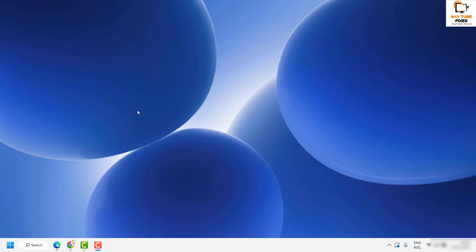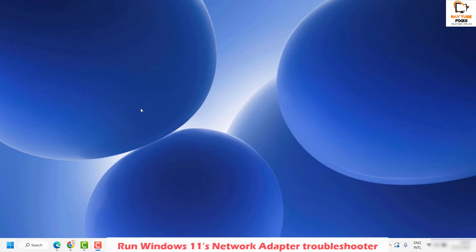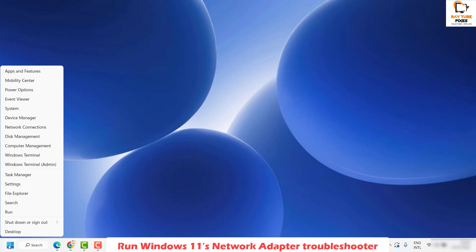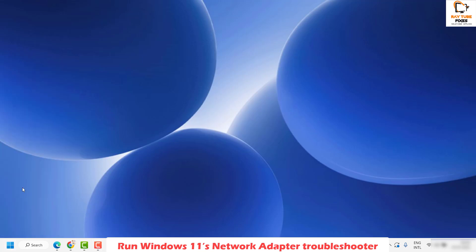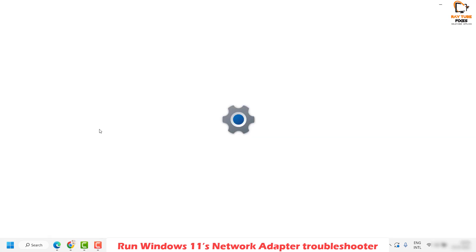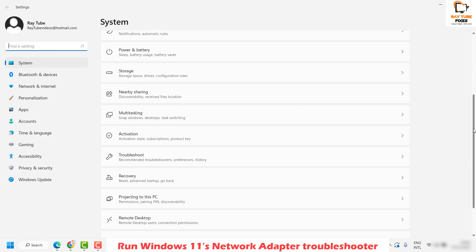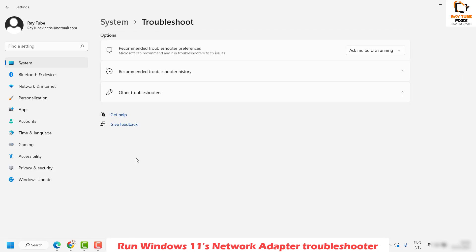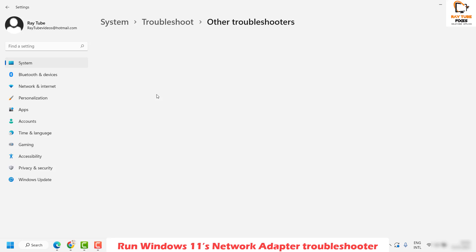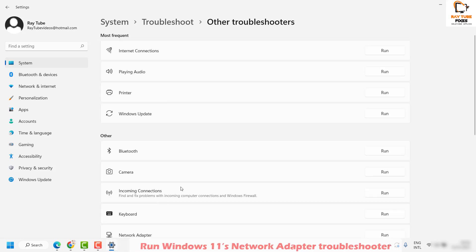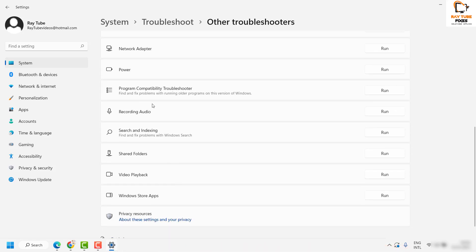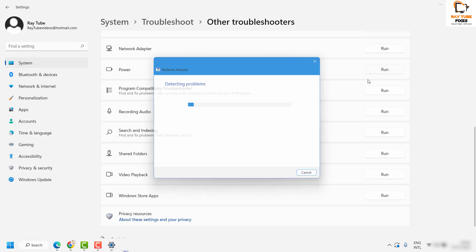The first step I would suggest is to run the network adapter troubleshooter. To do this, right-click on the Start button and then click on Settings. Once on the Settings page, under the System tab, scroll down and look for Troubleshoot. Click on Troubleshoot, then click on Other Troubleshooters. Scroll down a bit, look for Network Adapter, and click Run.